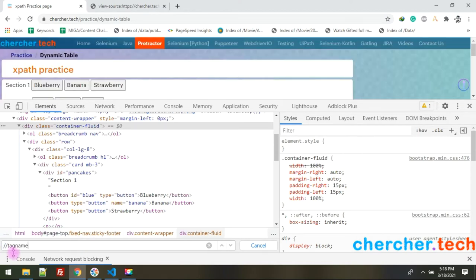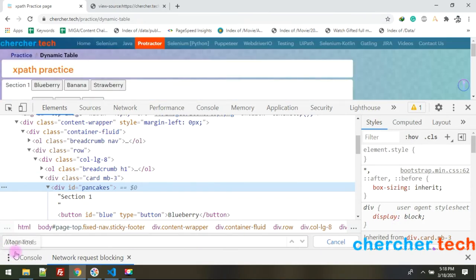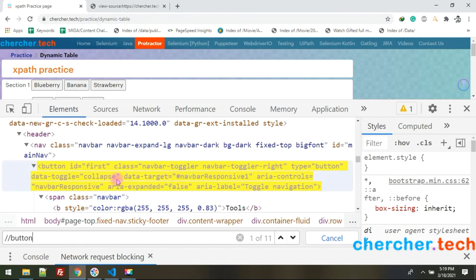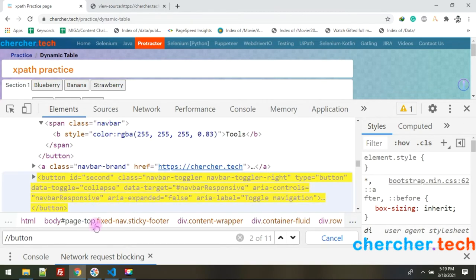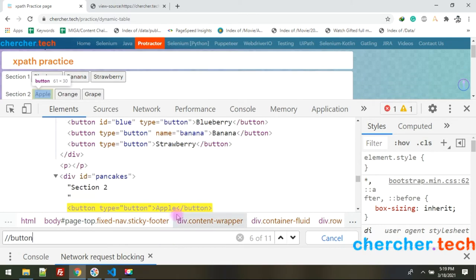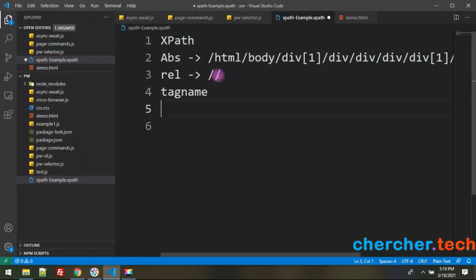When using a tag name like double-slash-button, it can match multiple items — for example, the blueberry button, banana button, strawberry button, and apple button. We'll see how to filter out unwanted matches and target only the right one. The next approach after tag name is using an index.